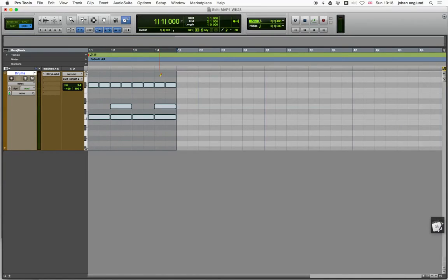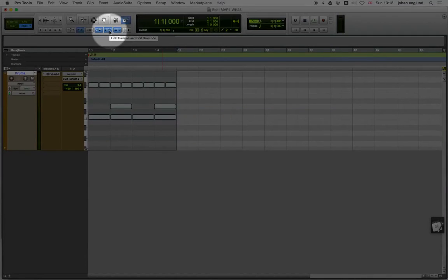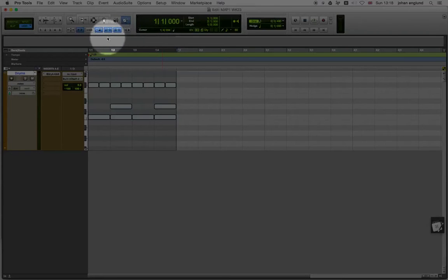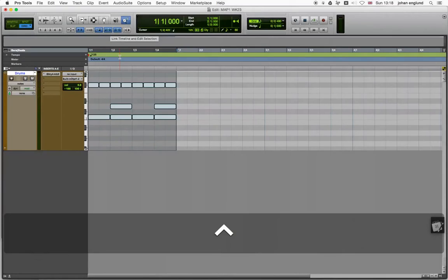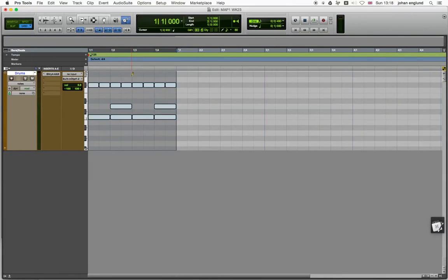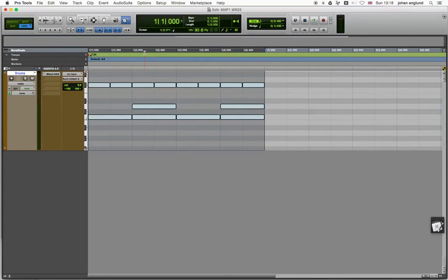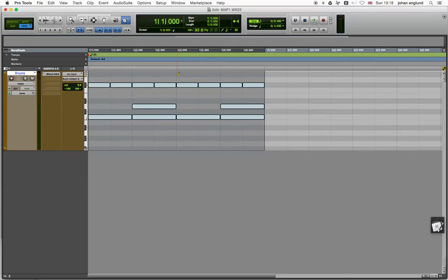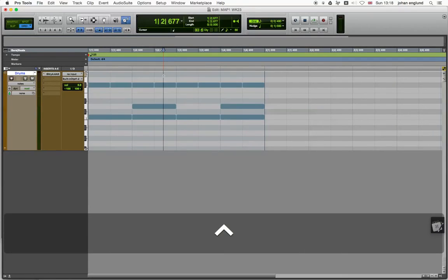So one of the things also that we need to get our heads around when we're working with MIDI editing is this button up here, which is link timeline and edit selection. Now, what link timeline and edit selection allows you to do when you're working with MIDI is to make sure that the pattern is always playing back the same pattern that you're working on. Because quite often what you want to do is work on an individual note rather than the whole thing. So what I'm going to do now is I can hold down the CTRL key and just click anywhere to deselect all my notes.